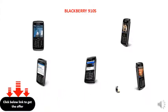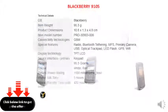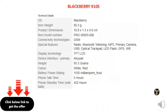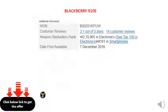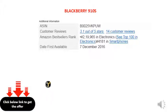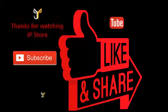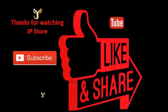Autofocus, LED flash, geotagging, video 480p at 30fps. I'll see you in there.